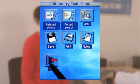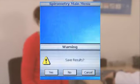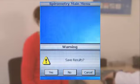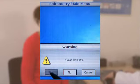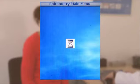Click Done when you've finished and don't forget to save the results of current tests before you exit.